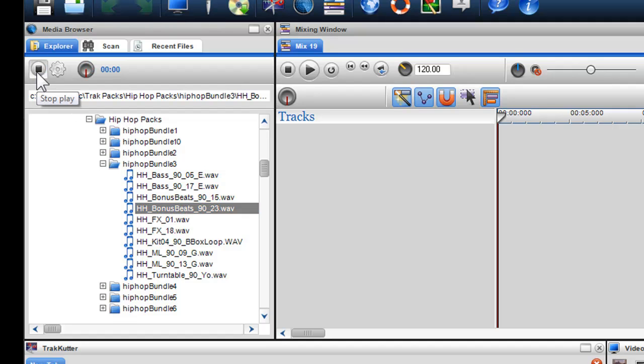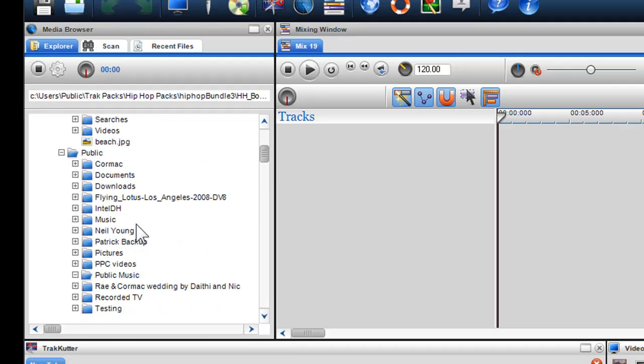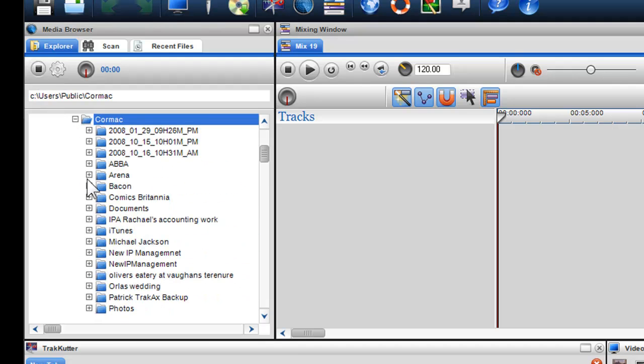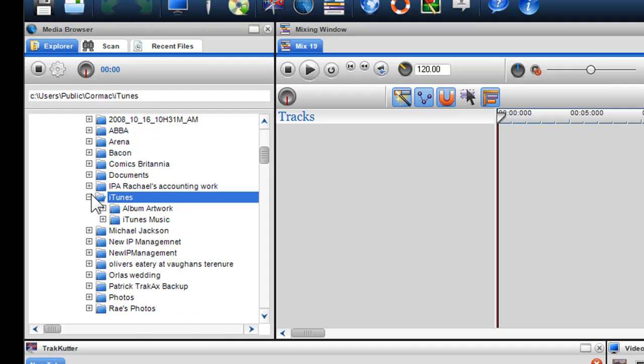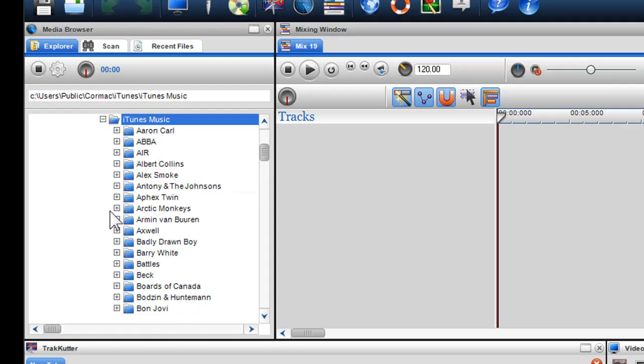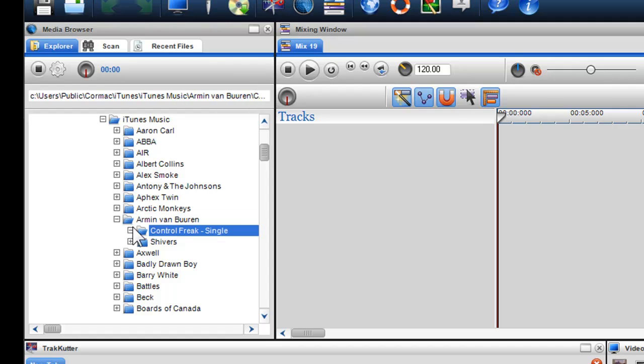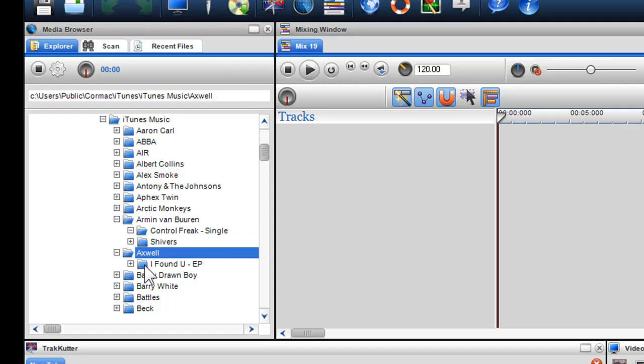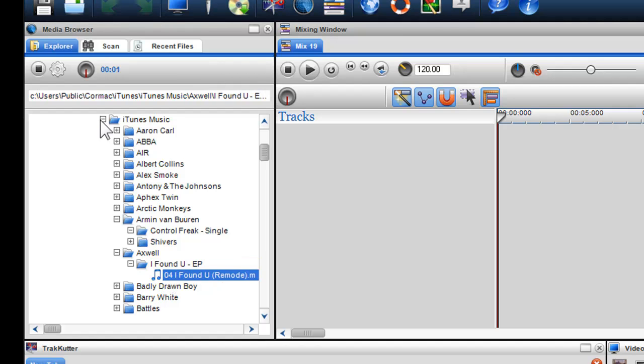If I want to preview a longer file, I can again search through the Explore folders and find a long file that I want to use. I can click on it, and I can use the Play Position Pad to scroll through it. Again, I can press Stop.